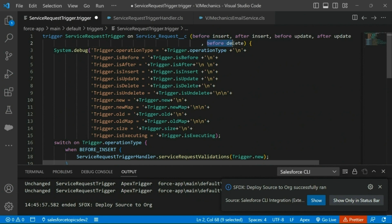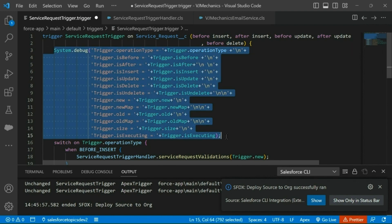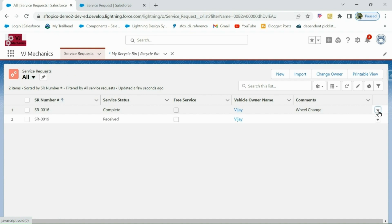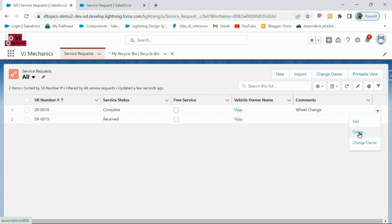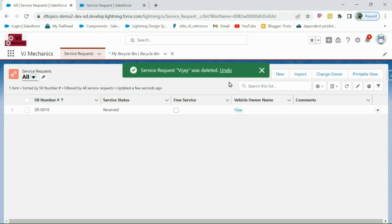Now since we have added the before delete event, we should be able to see the trigger context variables printed when you delete the service request. Let me delete this service request — even though the service request status is 'Complete', it will allow us to delete because we have not yet implemented our requirement. It's been deleted. Now let us check the logs.